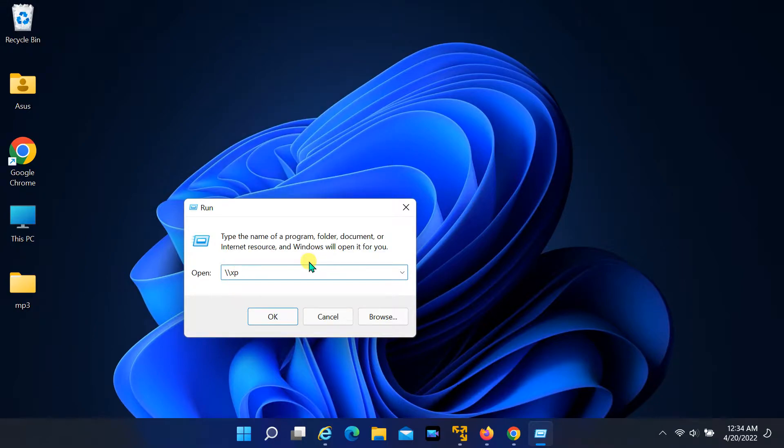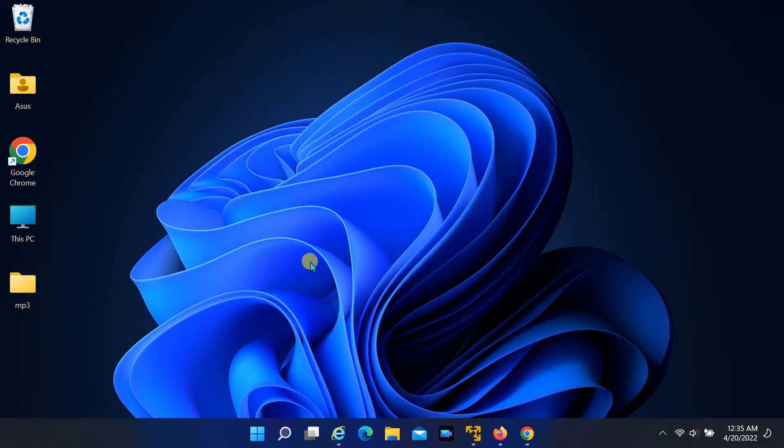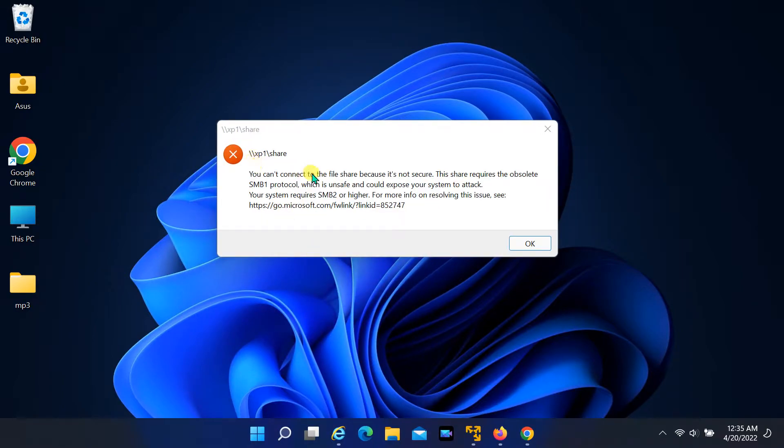When I enter the shared folder network path, I get an error that you cannot connect to the file share because it's not secure.